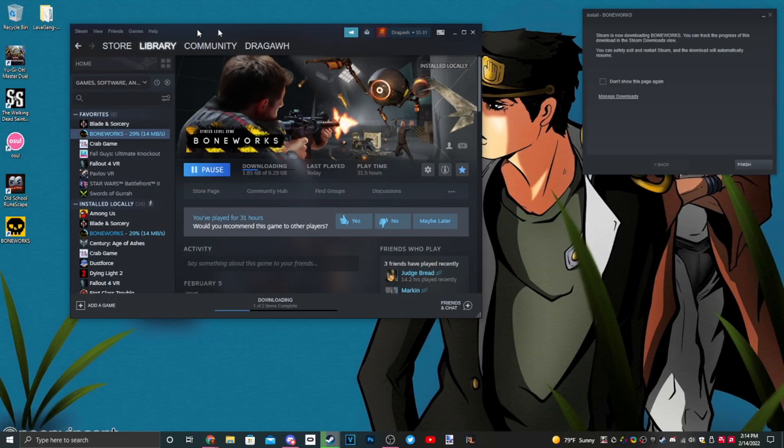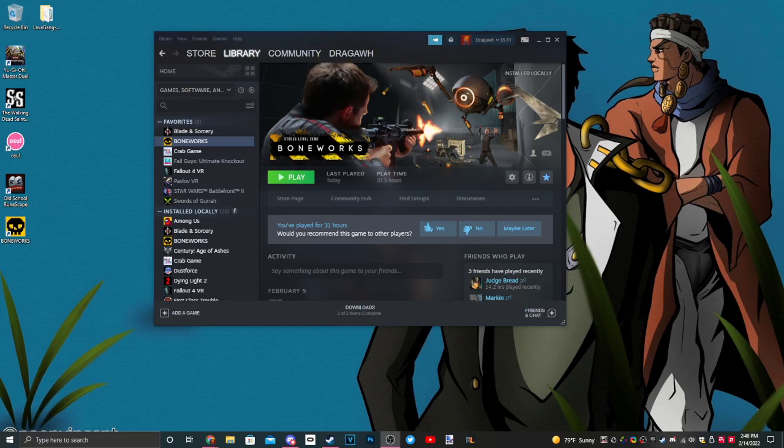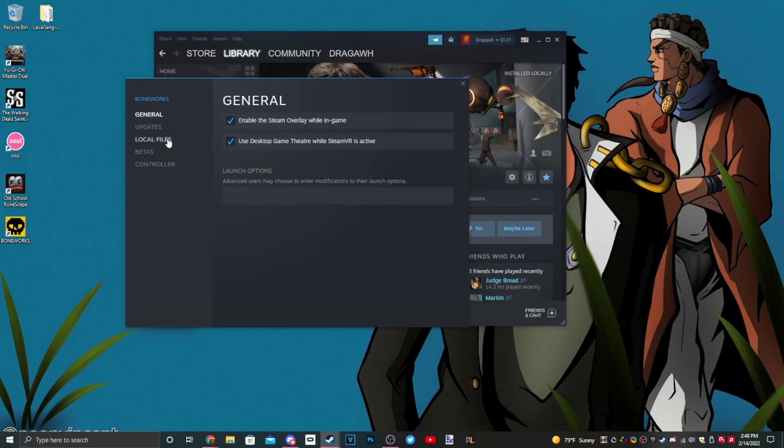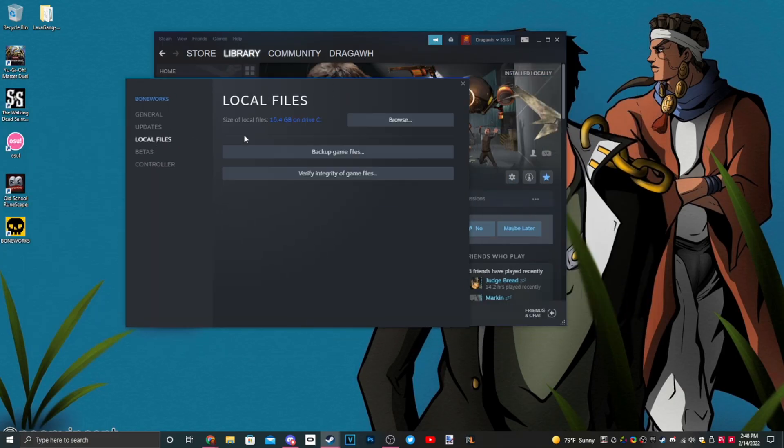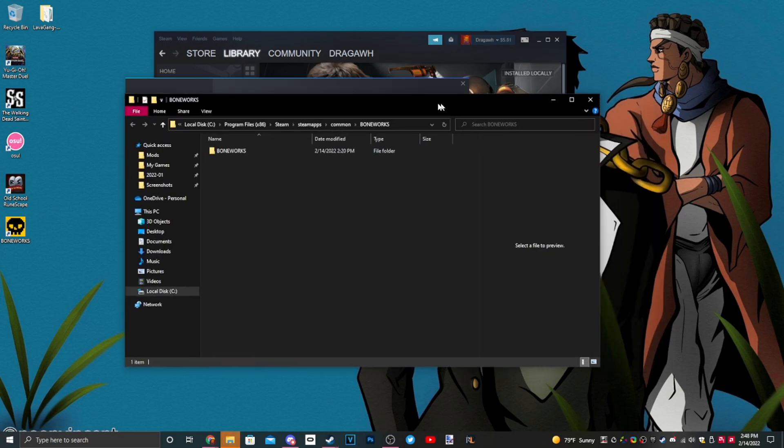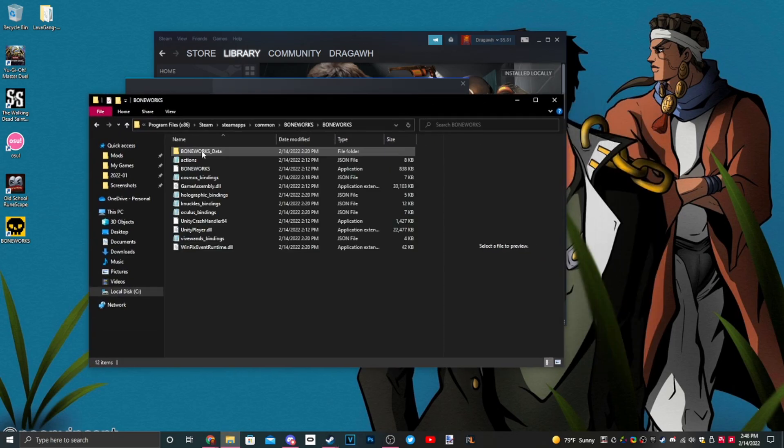Now that we have MelonLoader, my game needs to finish installing so we'll wait for that. Now that our Boneworks has finished installing, we want to right-click it, go to properties, and then from there we want to click local files, click browse, and now we're in the installation folder.